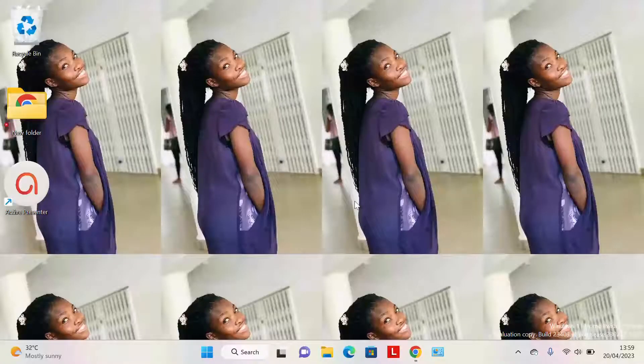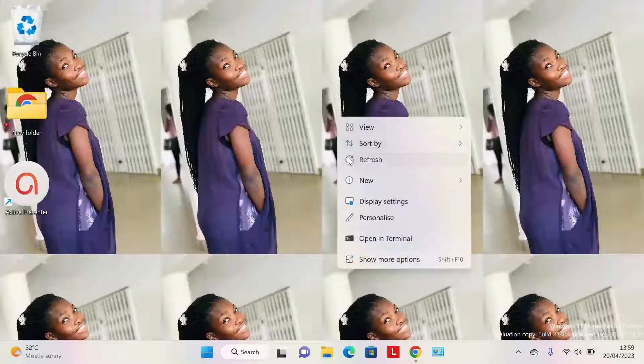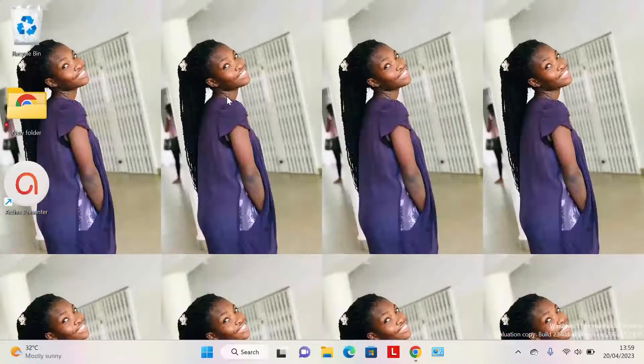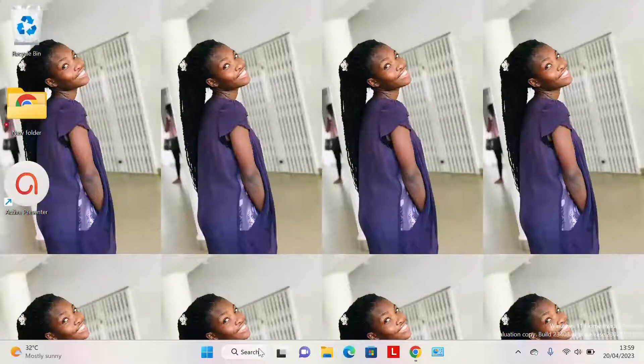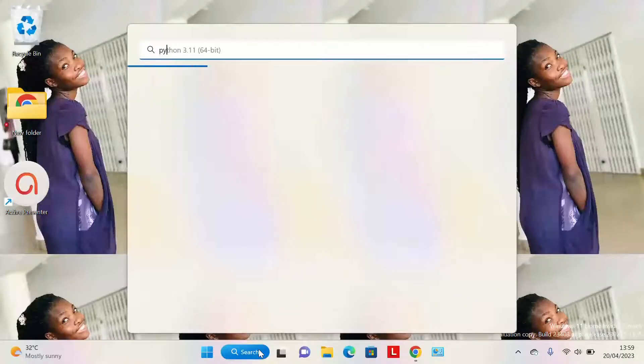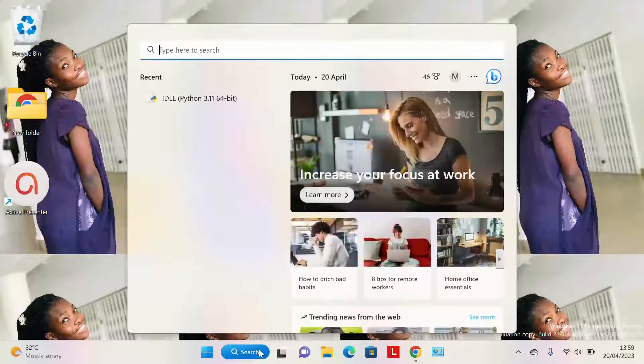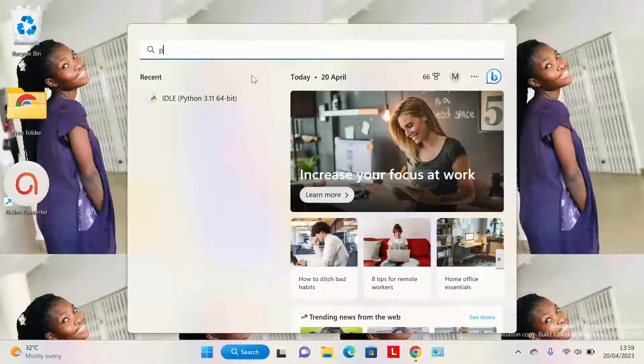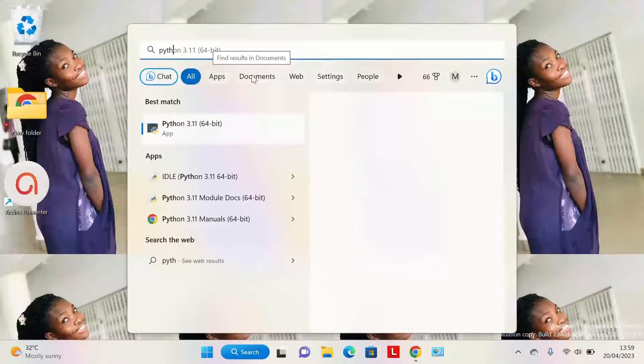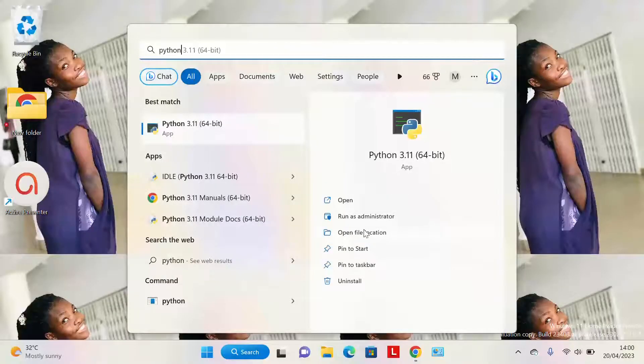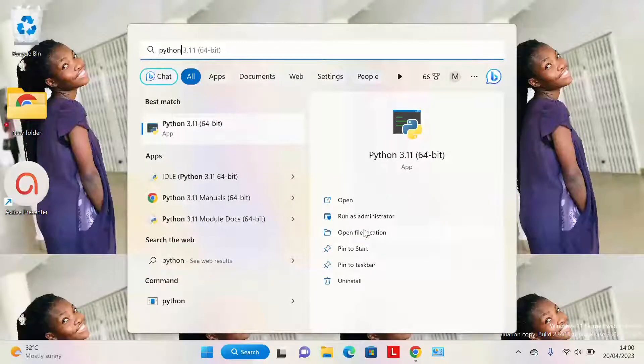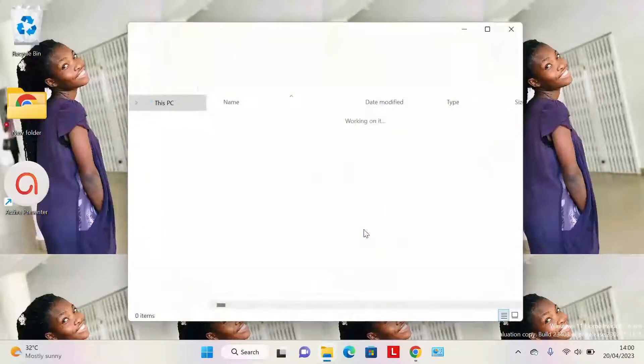One more thing we have to do is put the shortcuts on our desktop. If you don't know how to do it, this is how we do it. You search for Python. Once you find the Python, you go to 'Open File Location'.